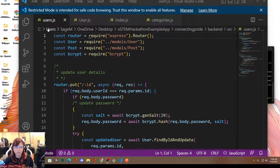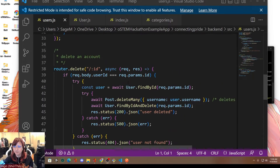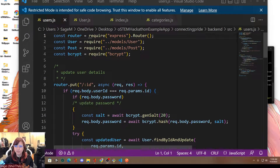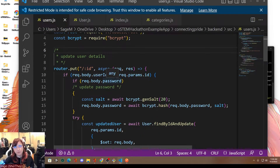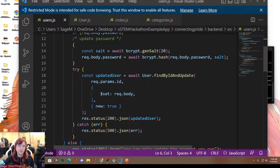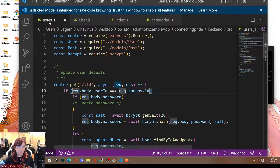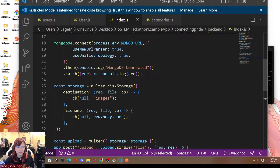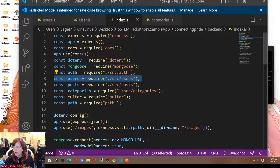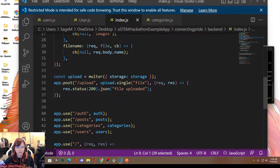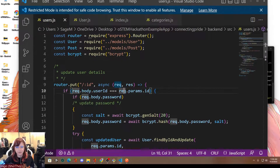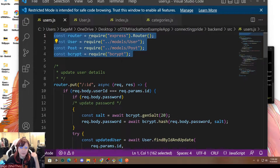Next we're going to work on users.js. This is basically going to get particular users from our database and return them as objects, so we can pass them into the frontend and display user information on the screen. We're also going to implement endpoints that update user information — for example, if the user goes to the settings page and wants to update their password. First, create users.js and go to it. In your index.js, add require('./src/users') and create the path for users: app.use('/users', users). Then you'll want to require bcrypt and other modules in users.js.